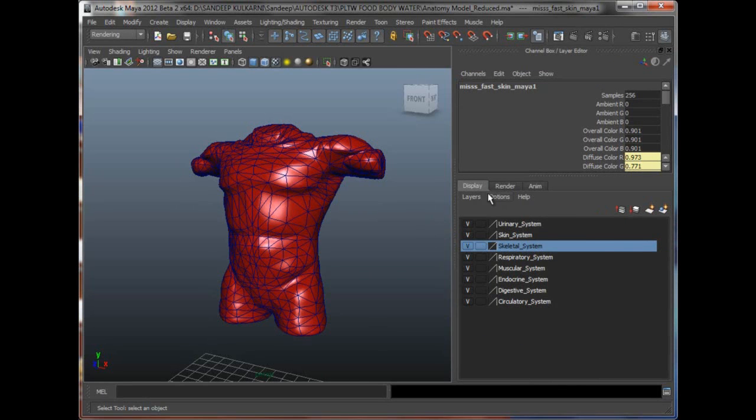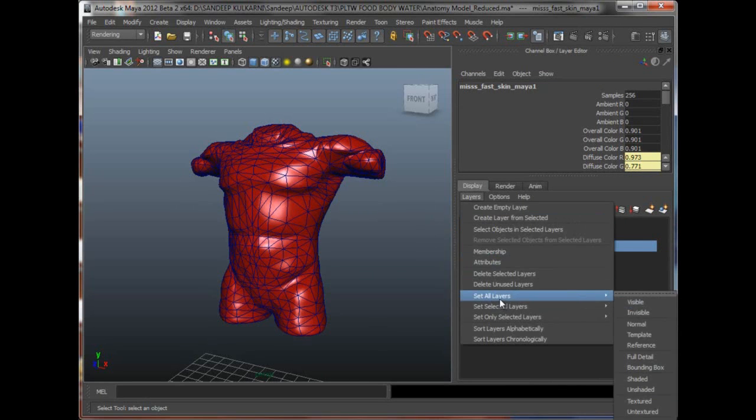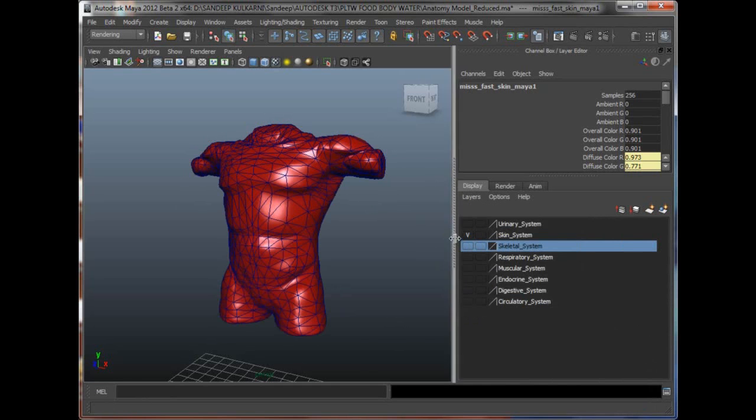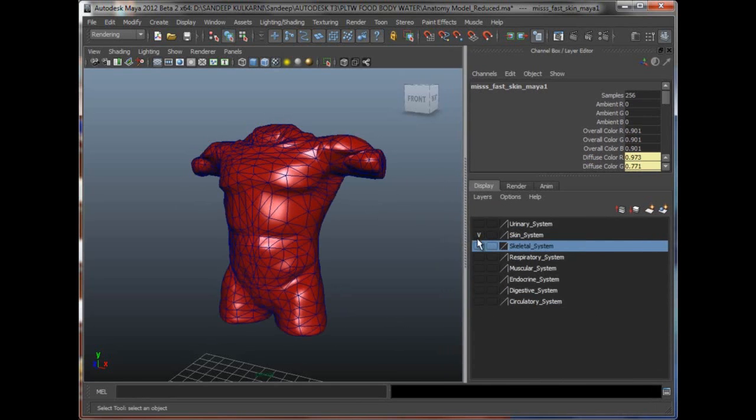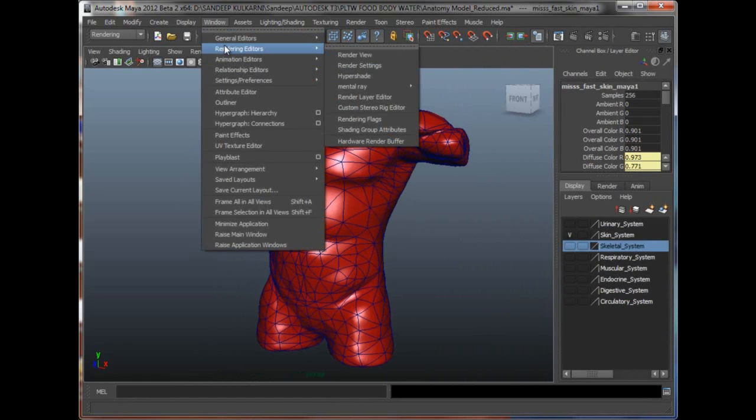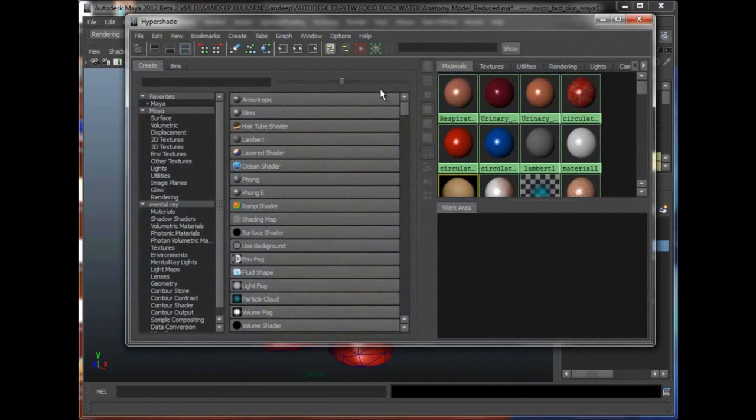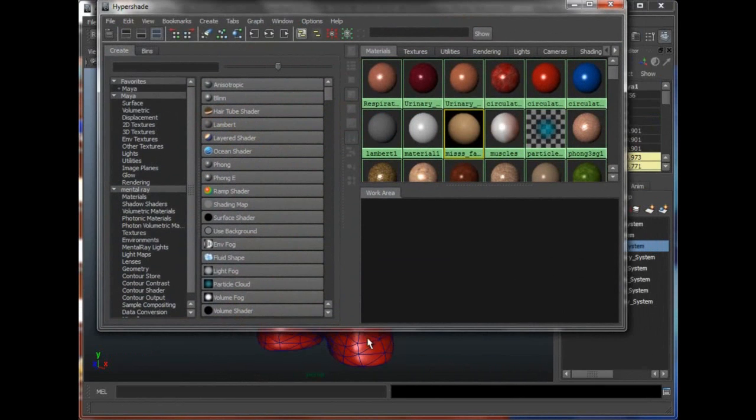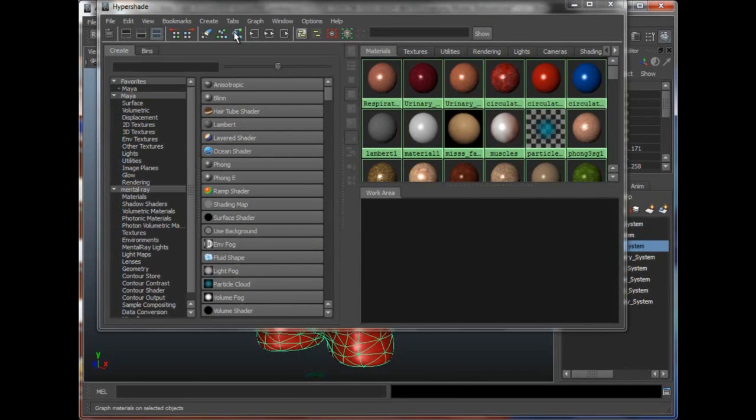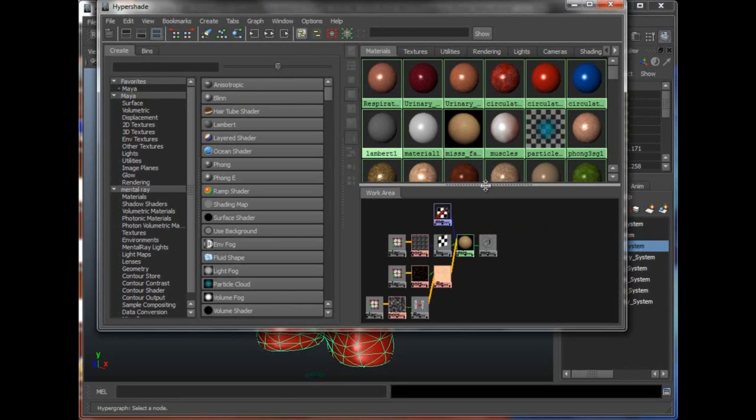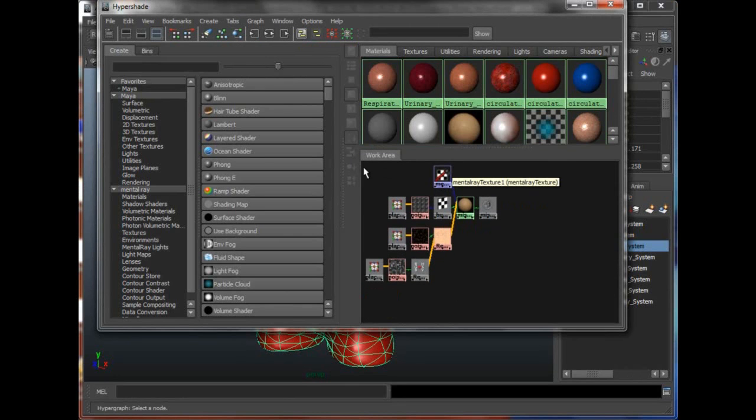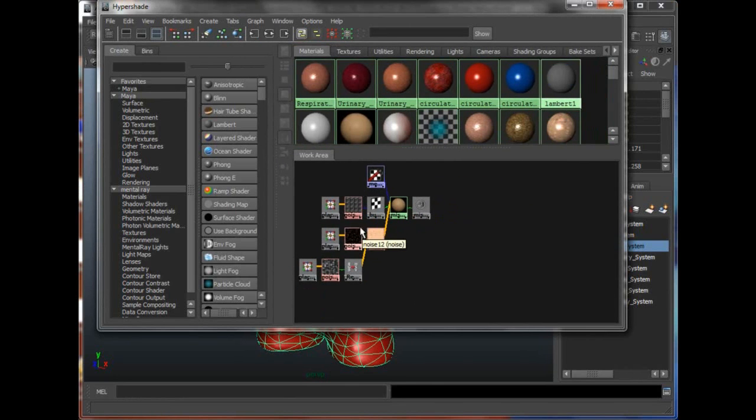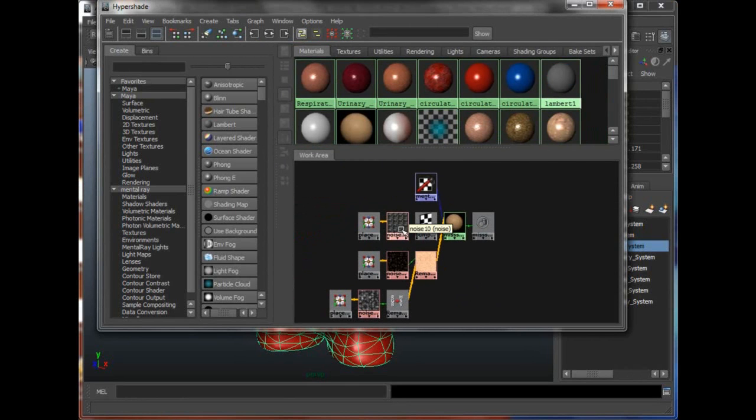So I'll quickly go here and say layers, set all layers to invisible and simply get back my skin system layer. Then I'll go to window, rendering editors, hypershade right here. And once my hypershade opens up, I'm quickly going to select the skin right here and click on this button, which is graph materials on selected object.